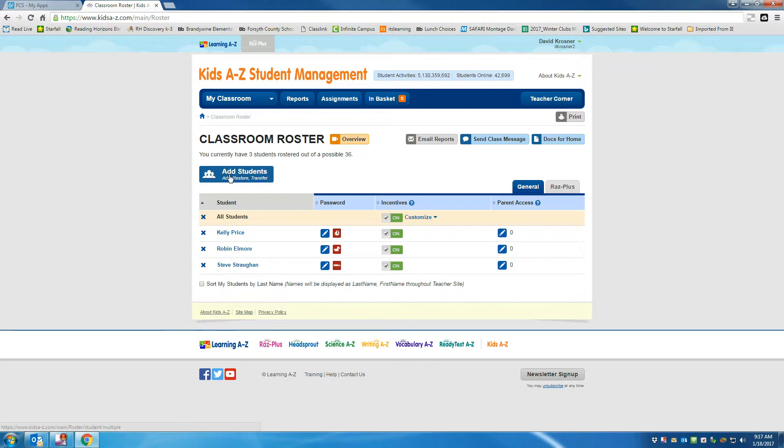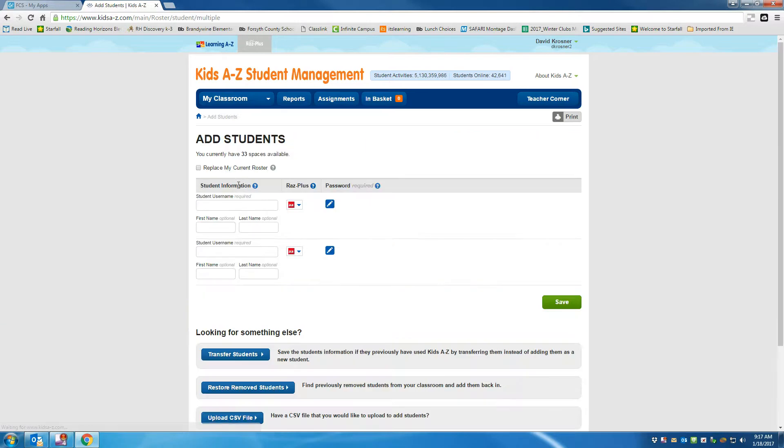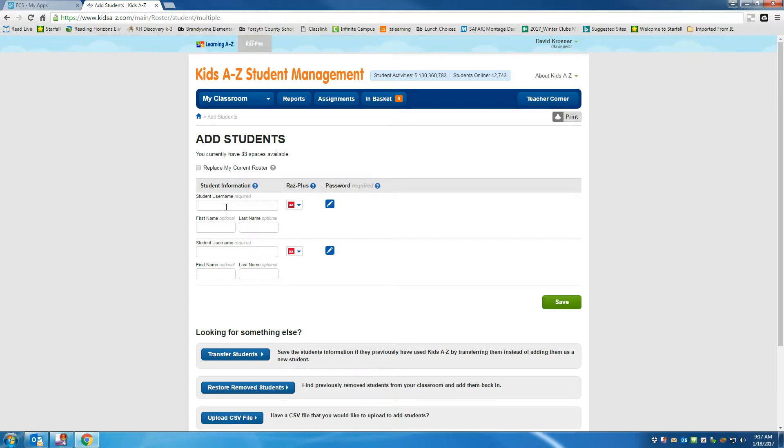To add students, I'm going to click this button that says Add Students. Student Username, I would recommend using the student's first name, last initial, unless you have multiple, so in this case mine will be David K.